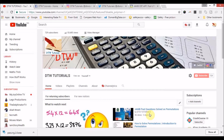Hello guys, welcome to DTW Tutorials — Destined to Win Tutorials. Today I'm going to be taking a look at the best JAMB CBT software, the app you can use to practice for your forthcoming JAMB exams. At the end of this video I'm going to do a giveaway.